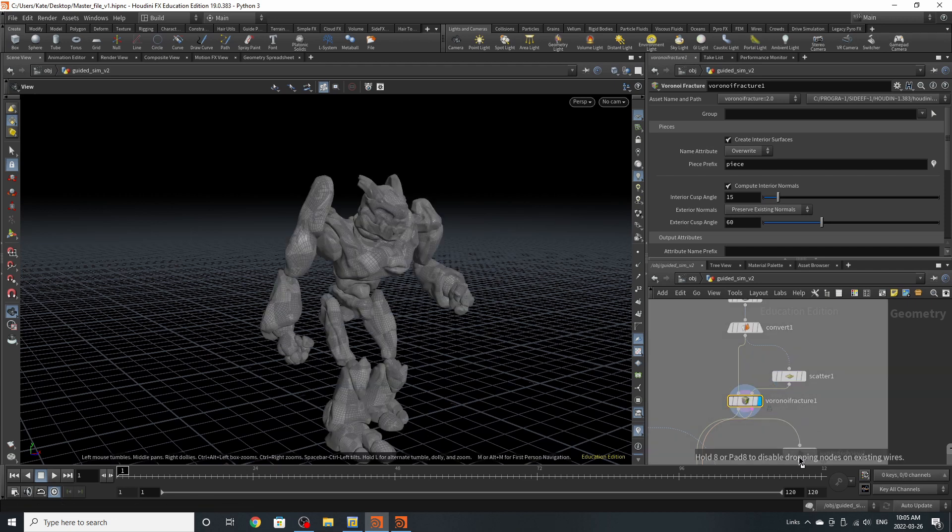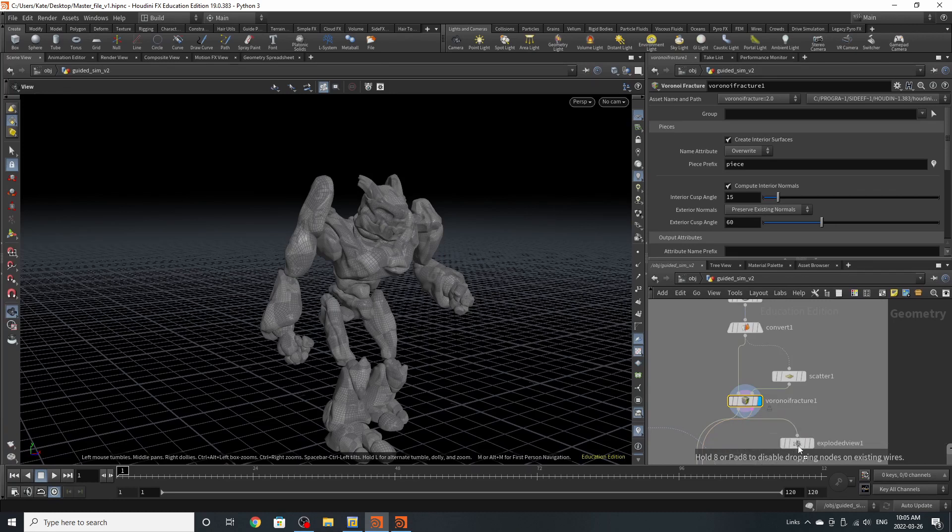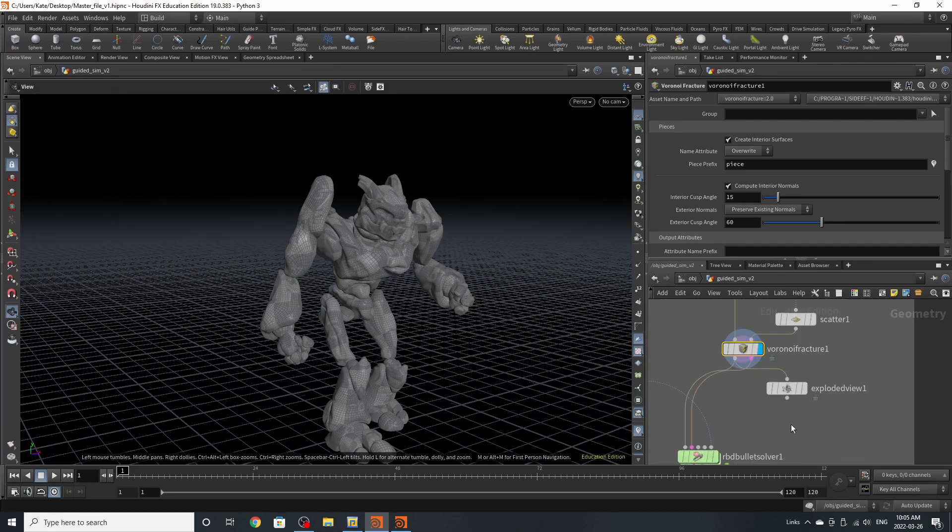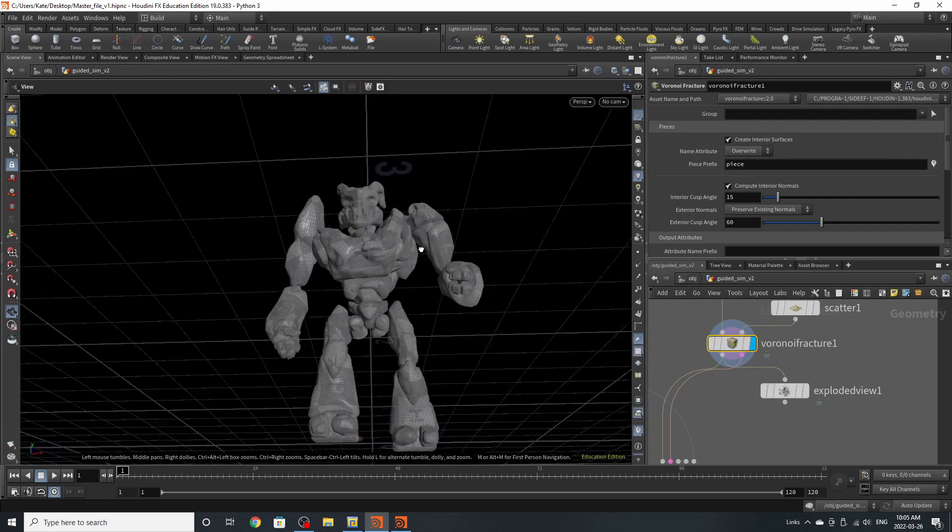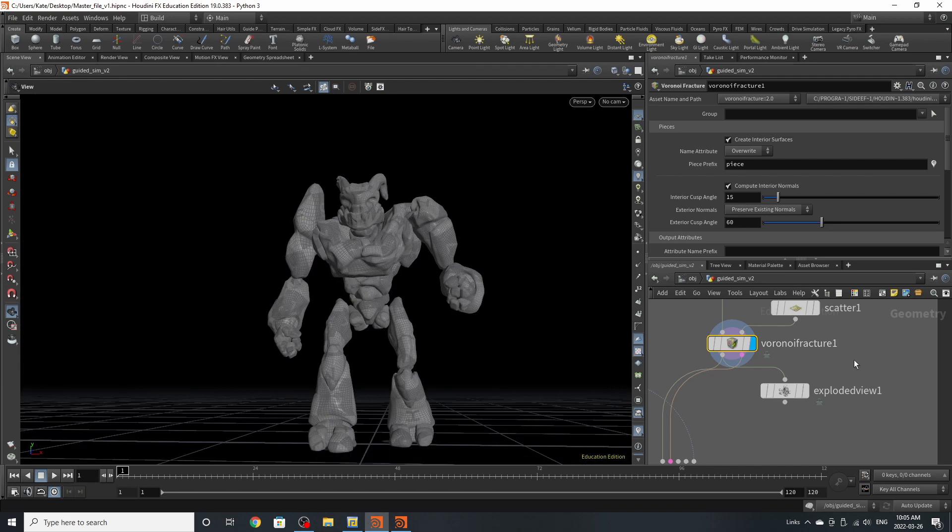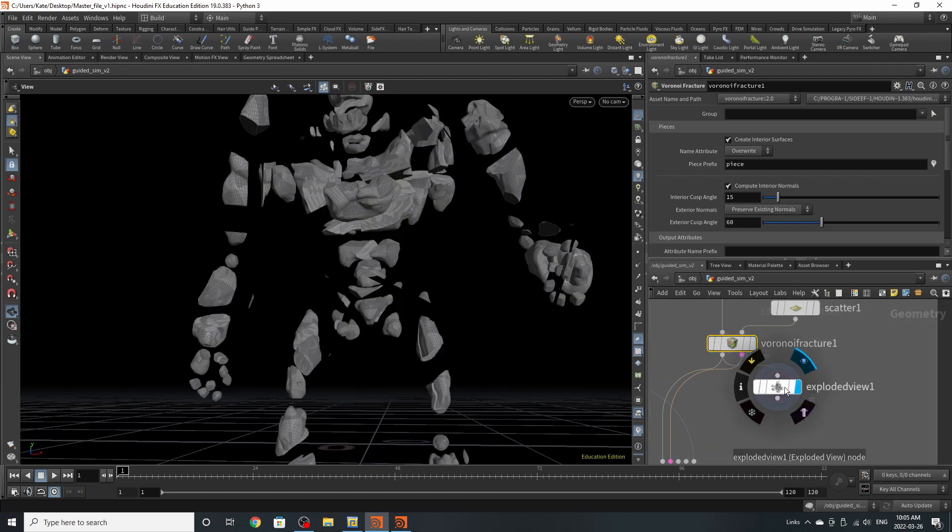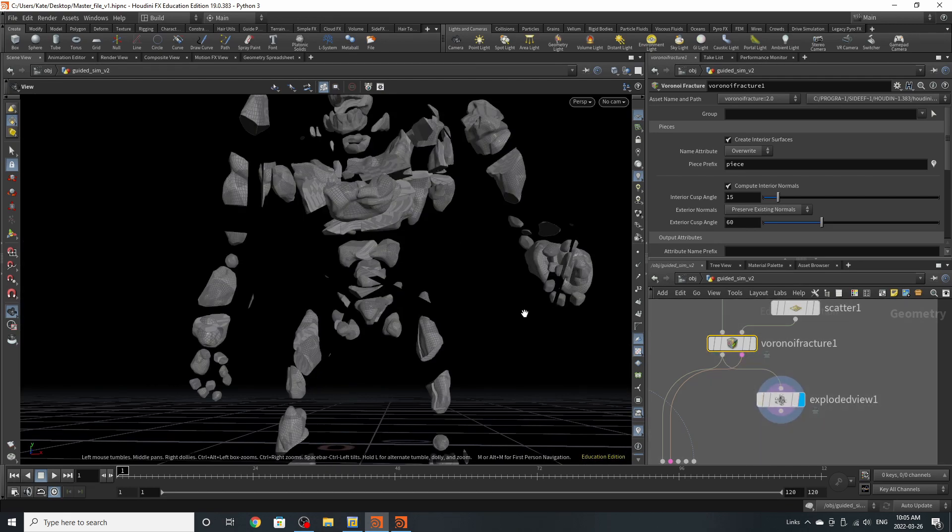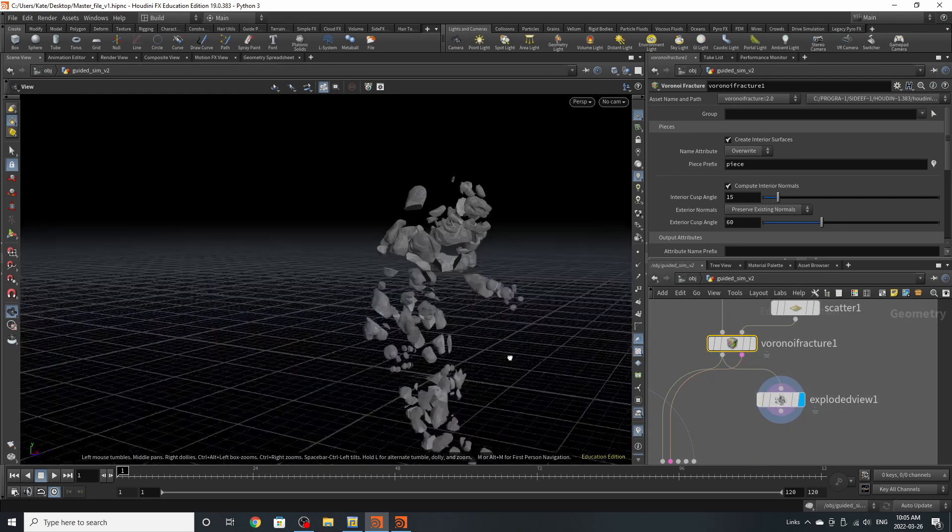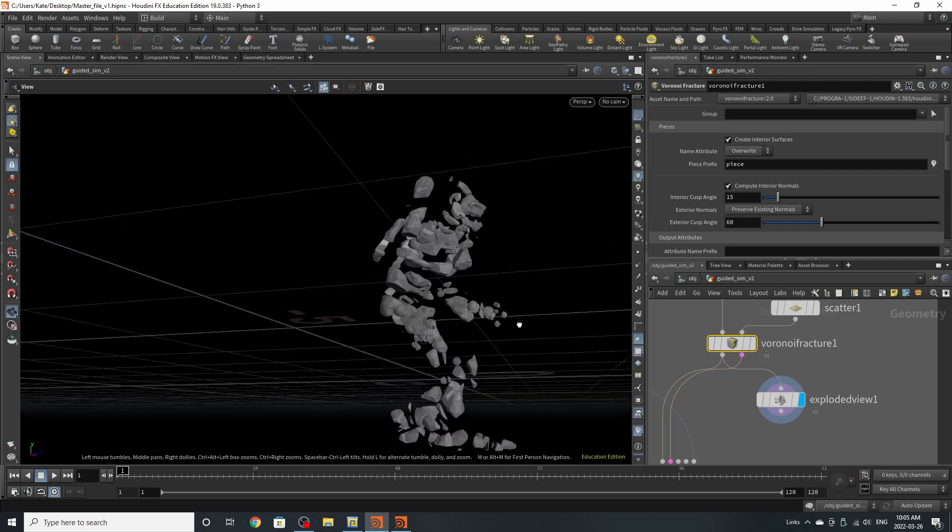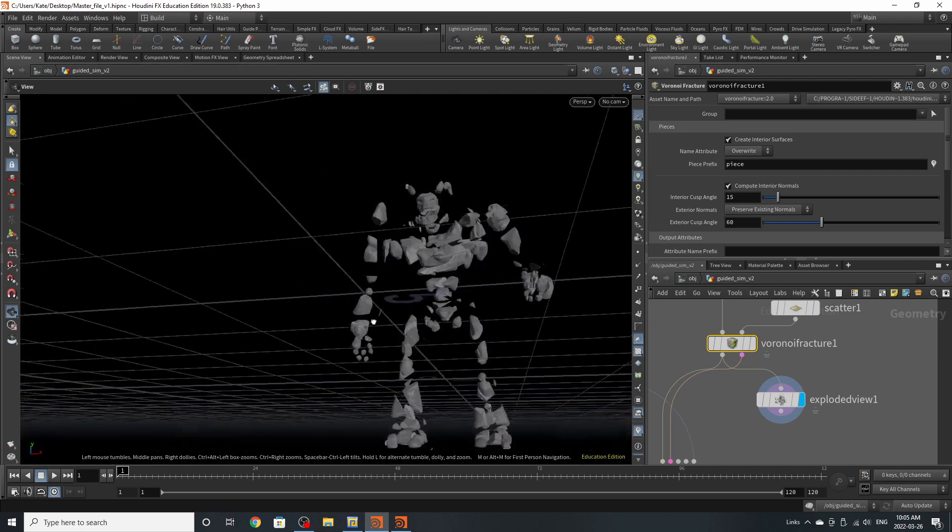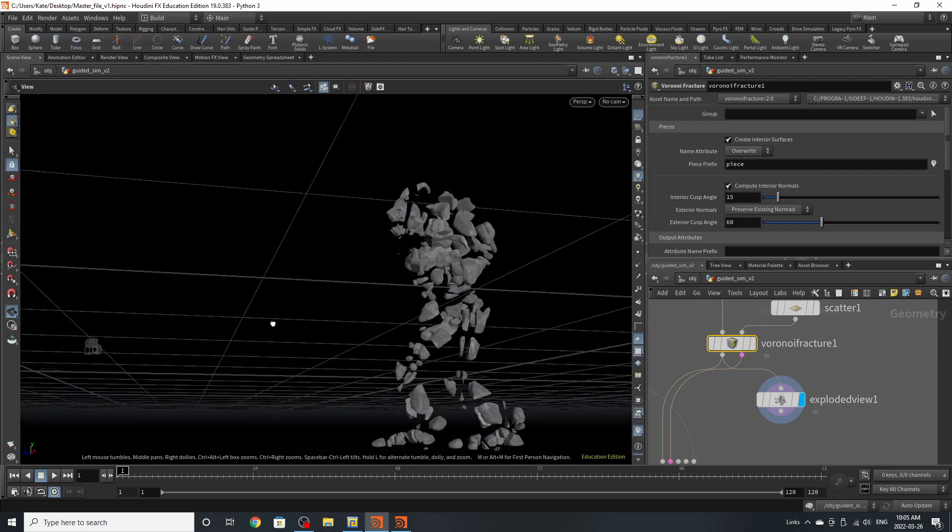And that brings us down to our now infamous node called the exploded view which is incredibly useful to make sure your fractures are working correctly. You can see that our fractures are working and Craig is broken into several different pieces like that.